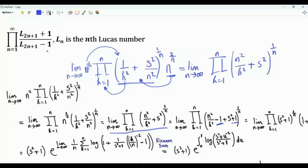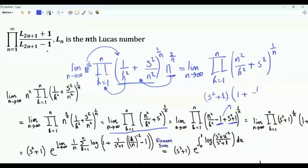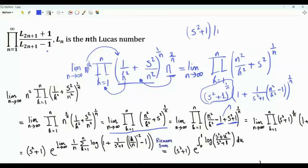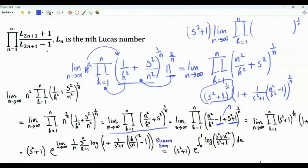Add and subtract 1, and then there is s squared plus 1, which we can take outside since it doesn't depend on k. We can write the bracket as s squared plus 1 times 1 plus 1 over (s squared plus 1) times (n squared over k squared minus 1), both brackets raised to the power 1 over n. When the first term is multiplied by itself n times, we get s squared plus 1.